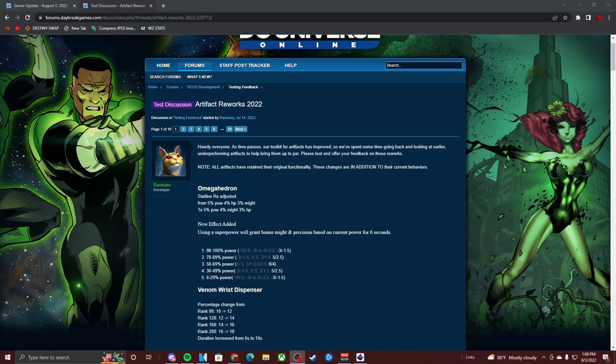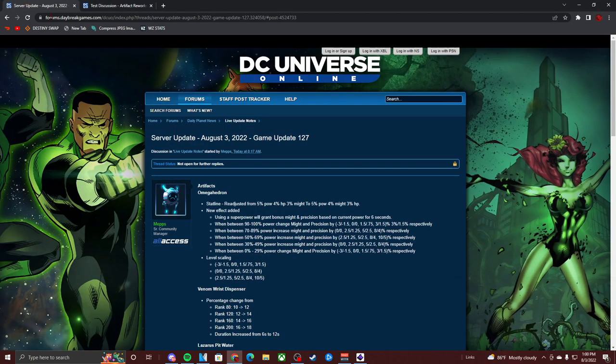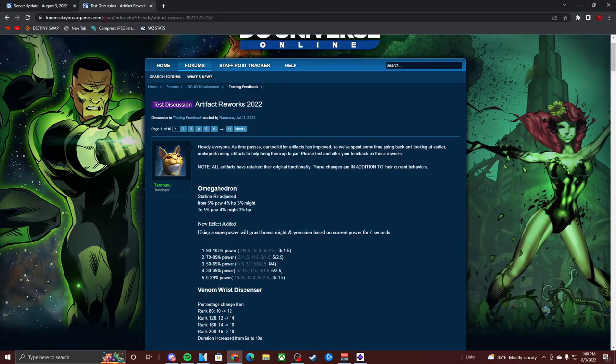Game update 123, all right. They are adding in, what? What is it? Game update 123. Wait, where's my mouse? They're adding in the artifact update, the artifact reworks.